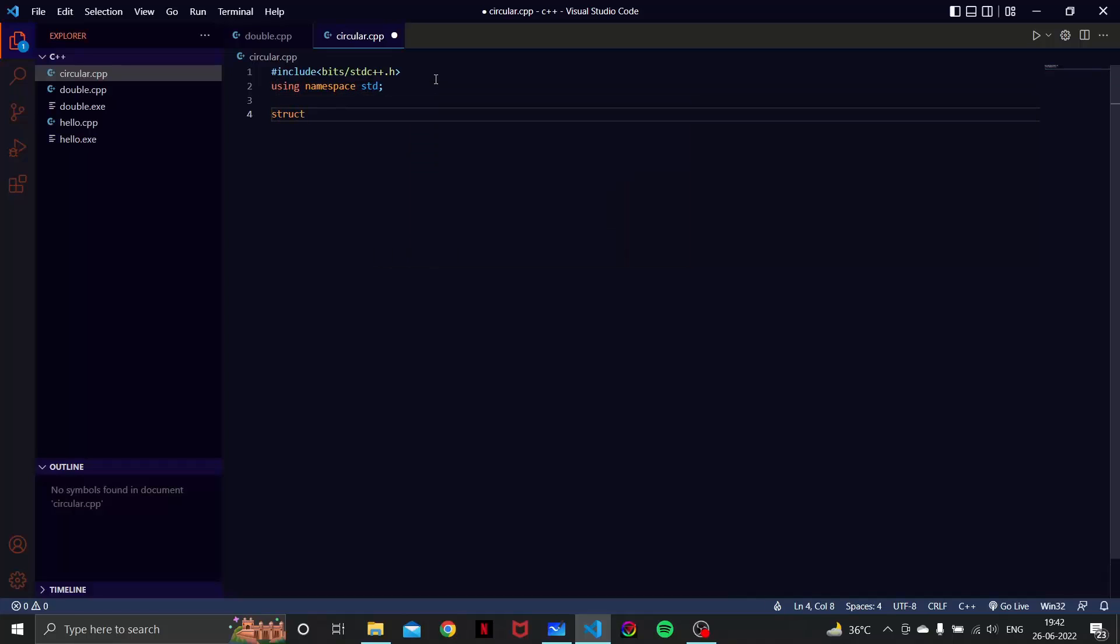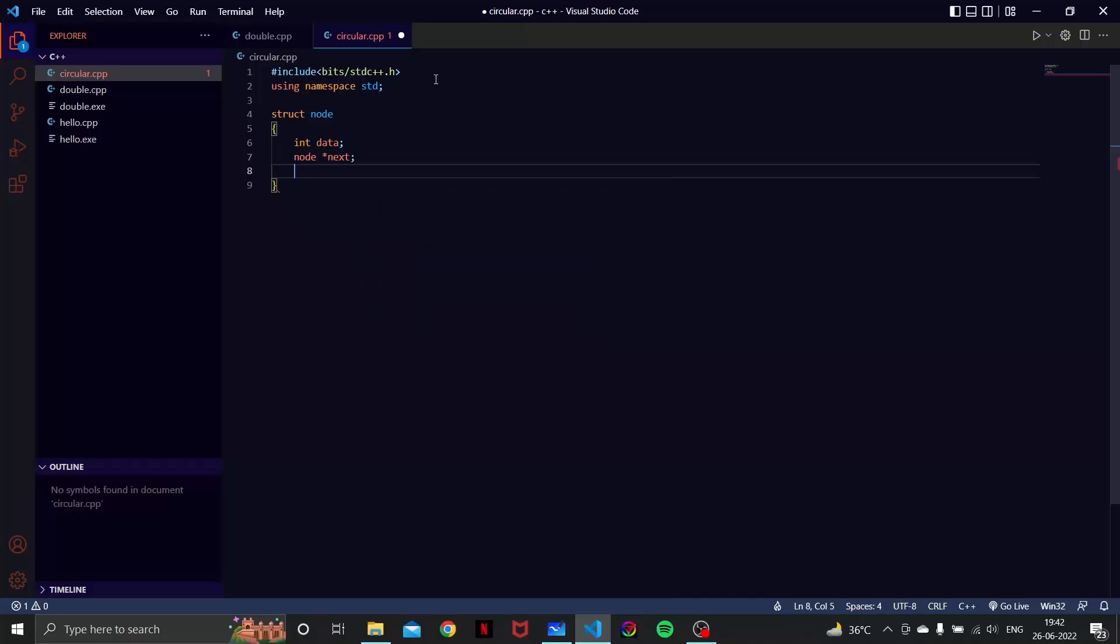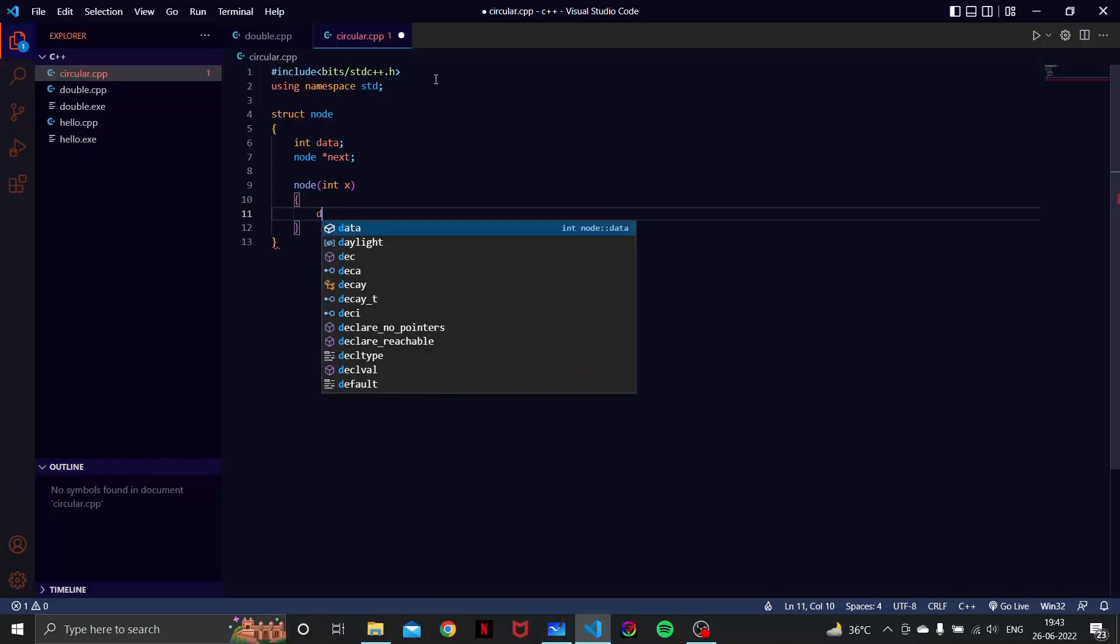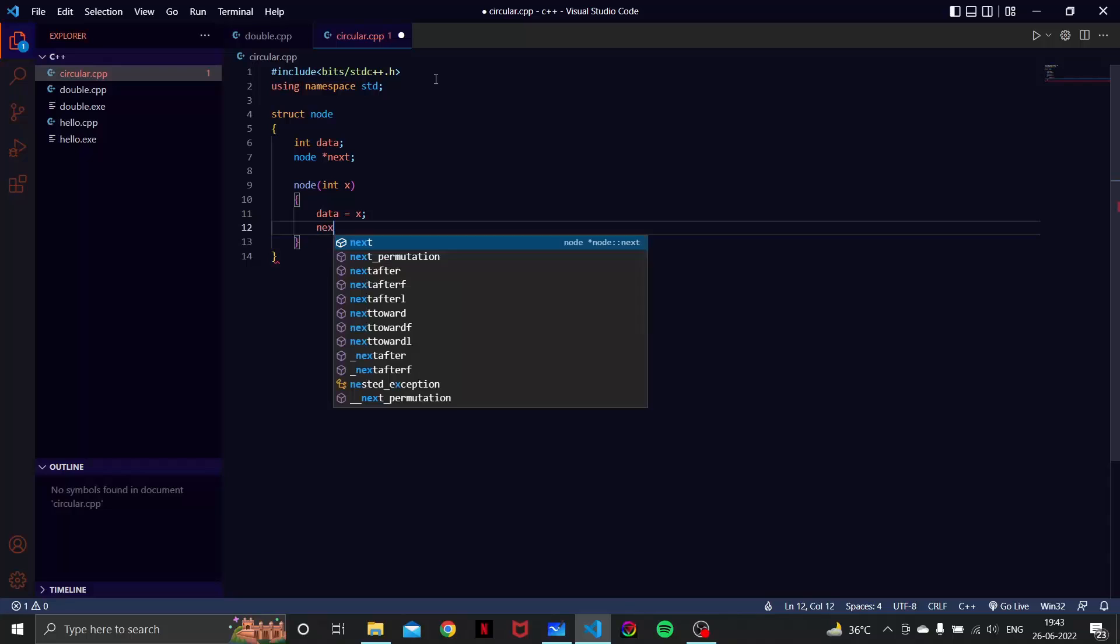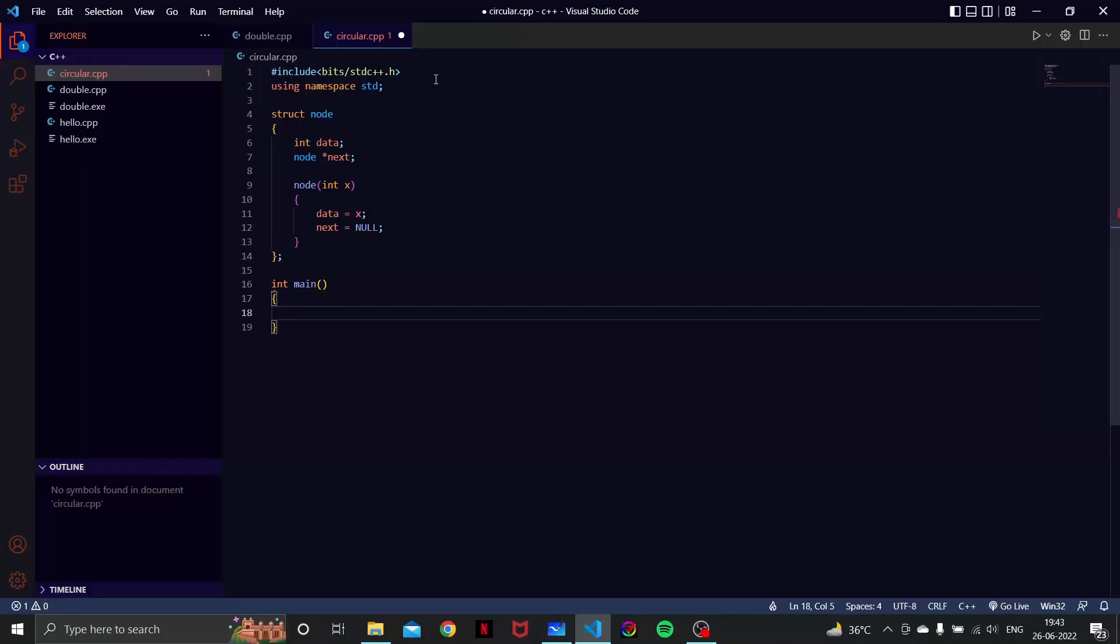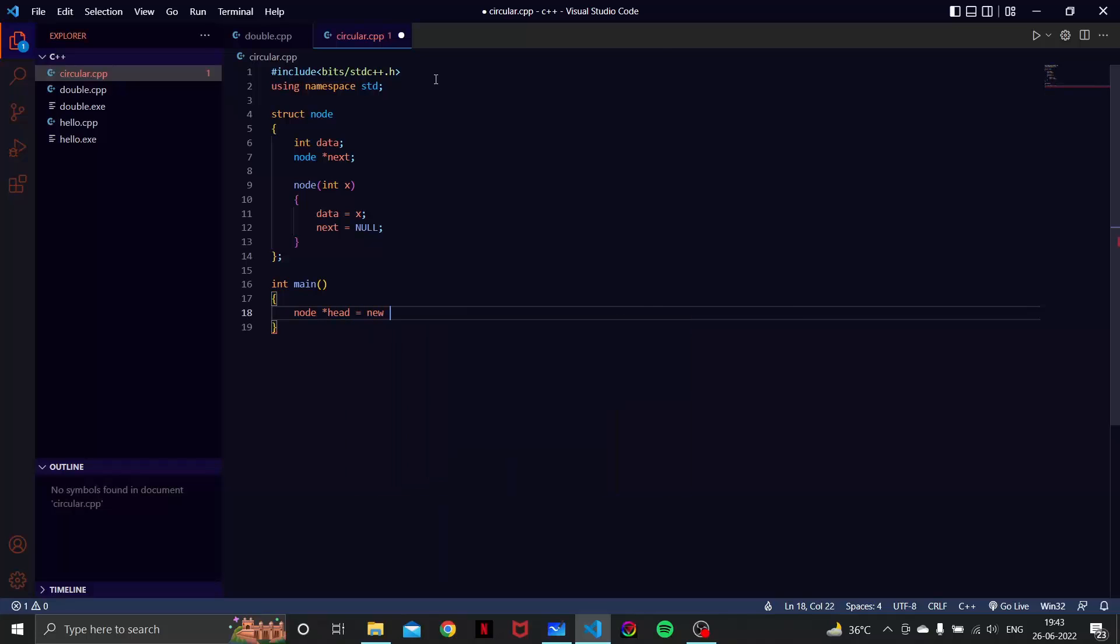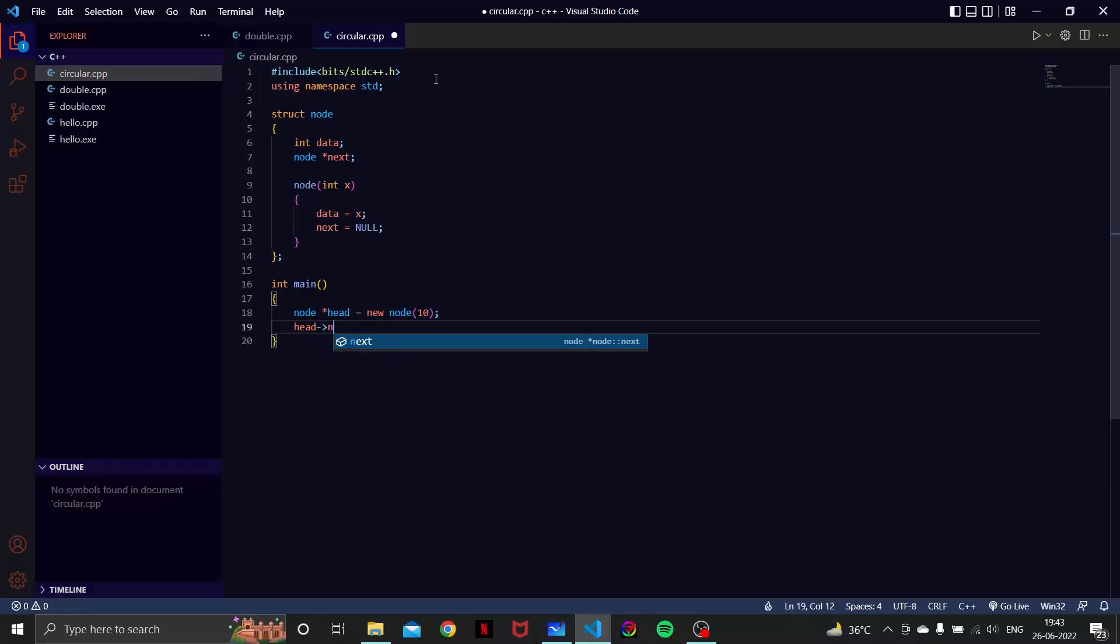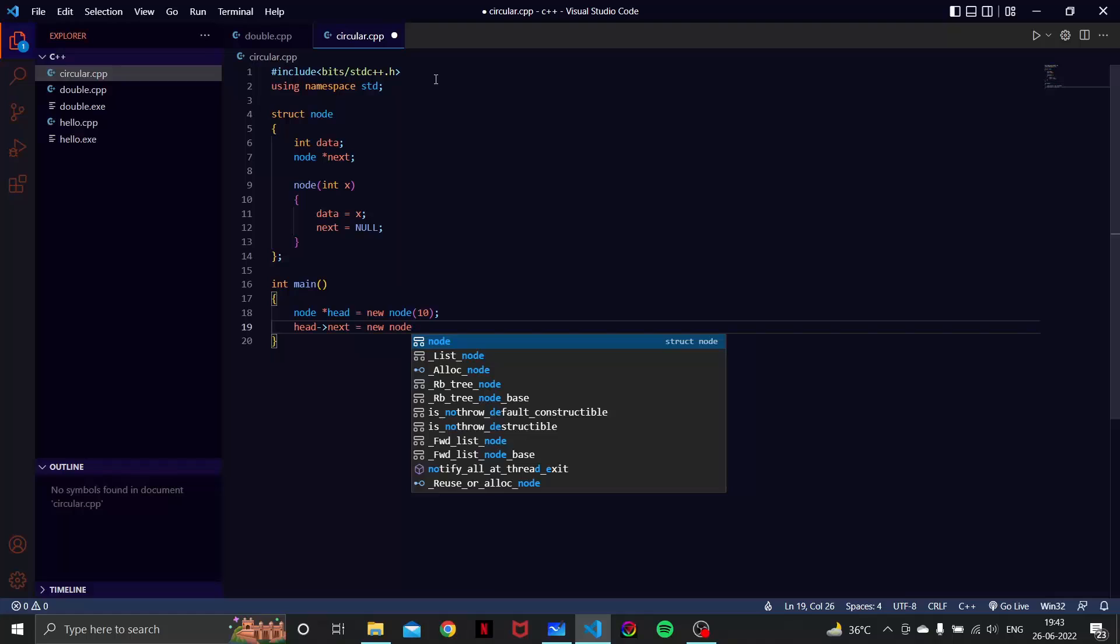Here we are going to have our struct node, it is going to have int data and node star next. And we are going to have node int x, data is going to be x, and next is going to be null. Let's have our int main function here. Let's have our node head as new node.